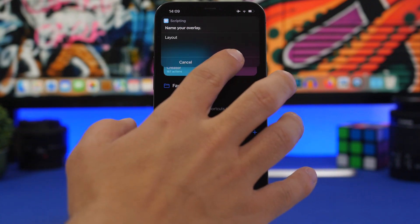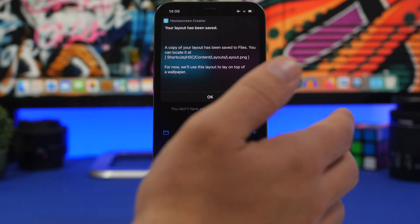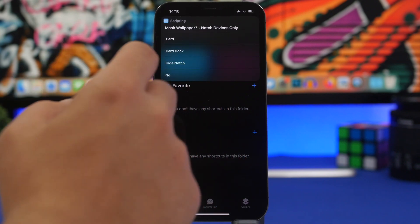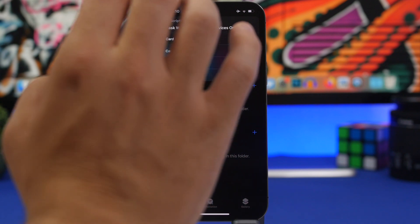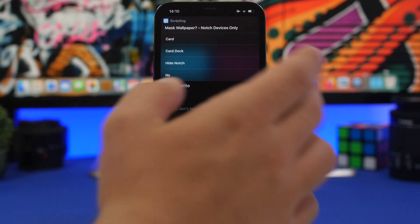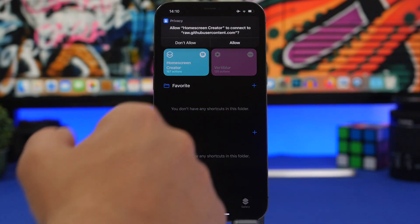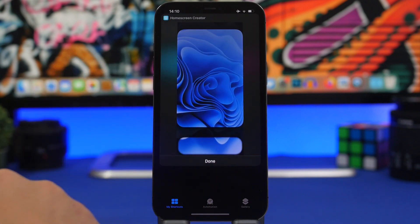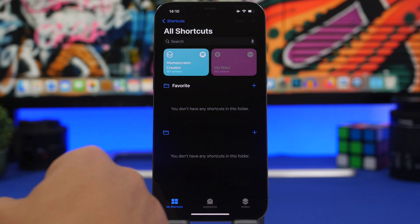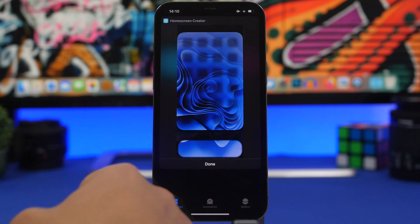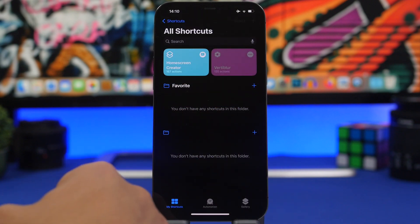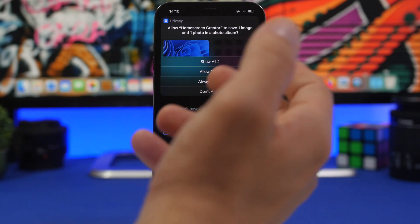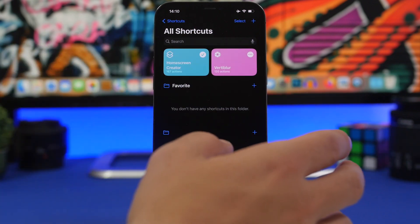Once the shadow is added, save the layout and choose your wallpaper. You can choose to add a card around the icons, card the dock, or hide the notch. Tap allow and the shortcut will show you the wallpaper with the effect applied. Click Done, and then save the photo.